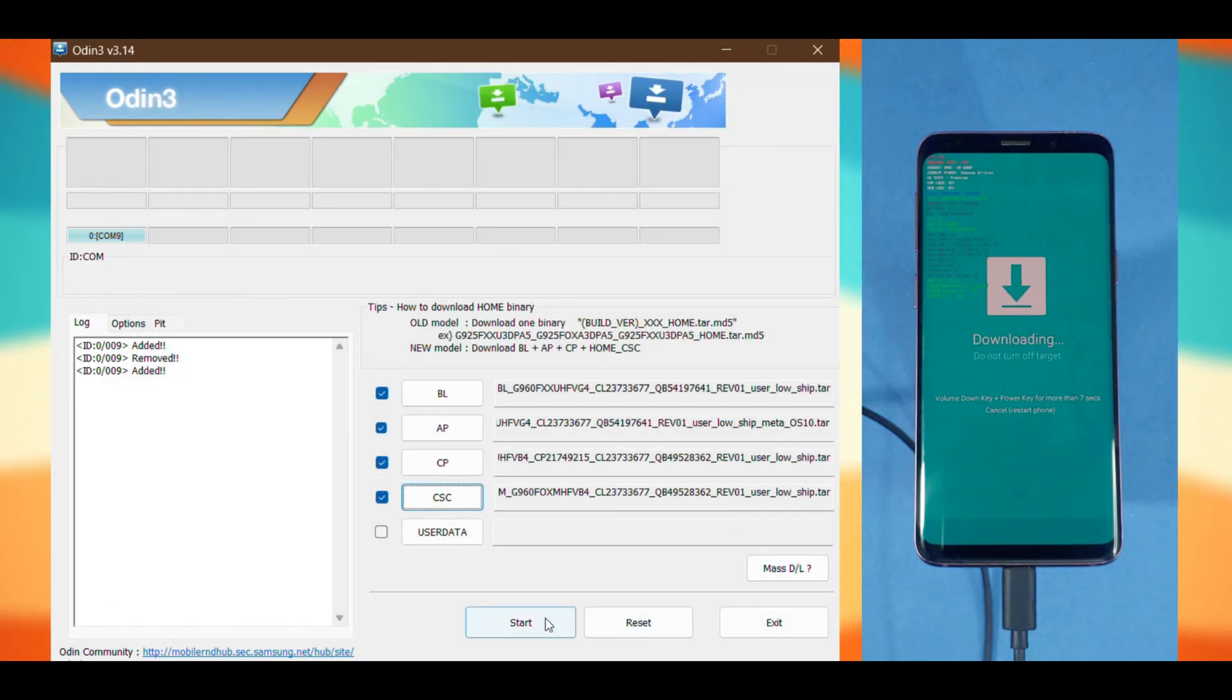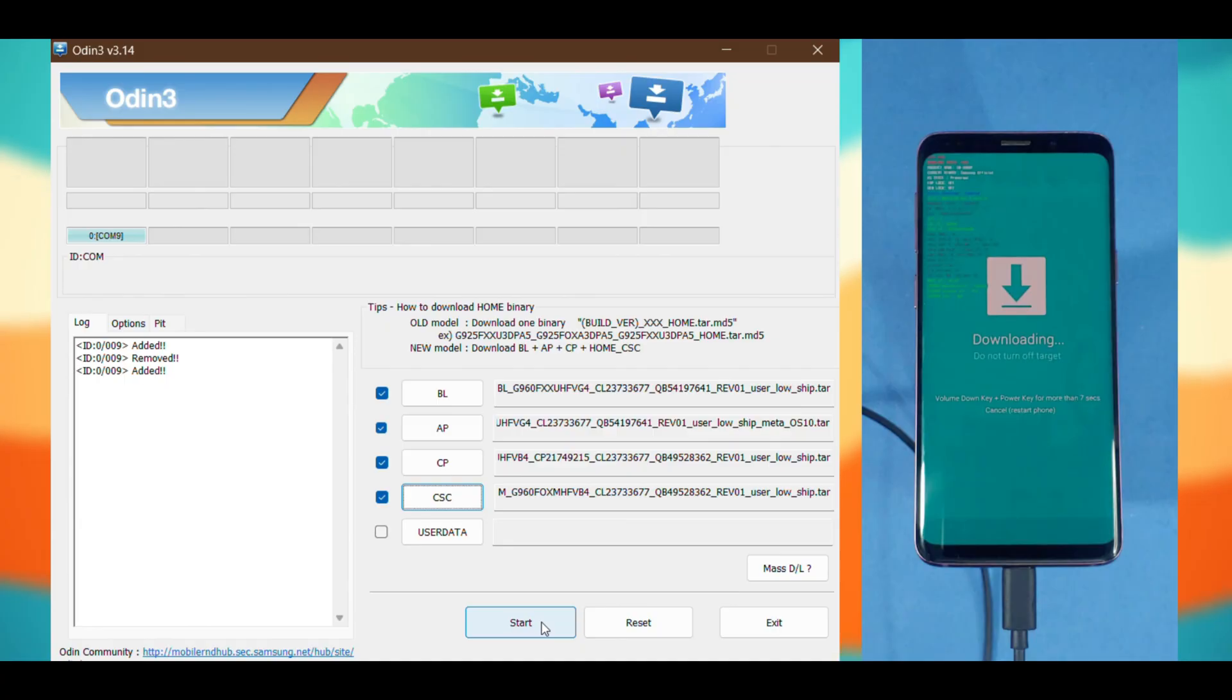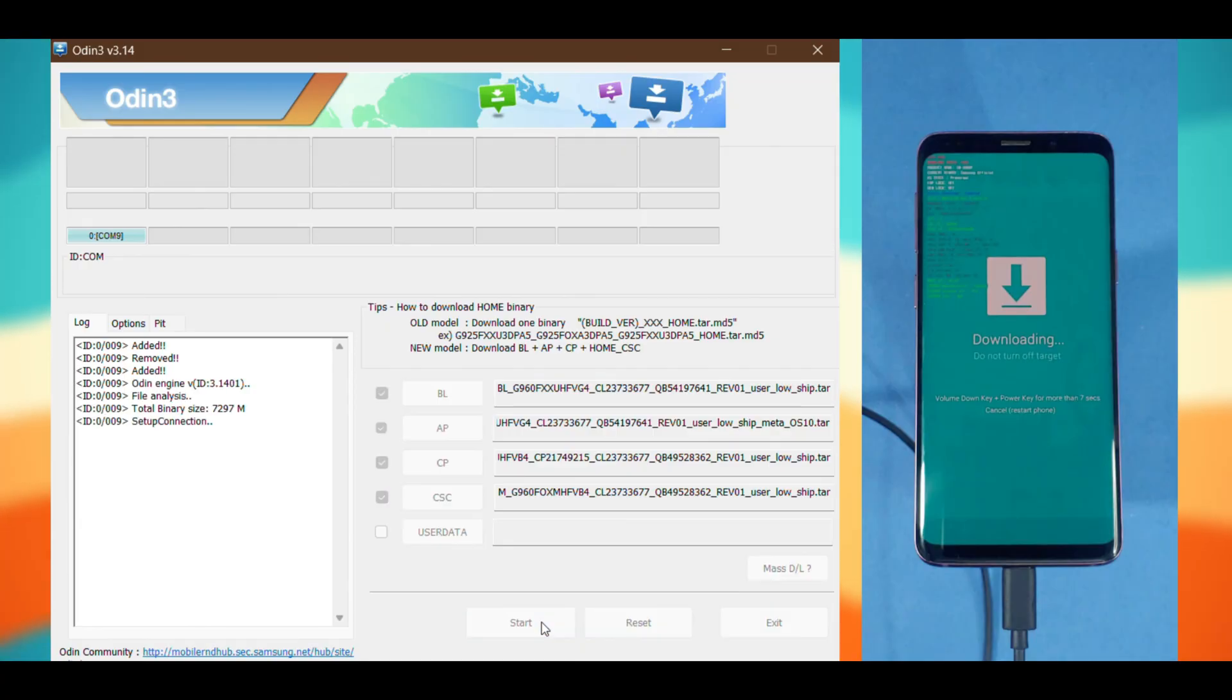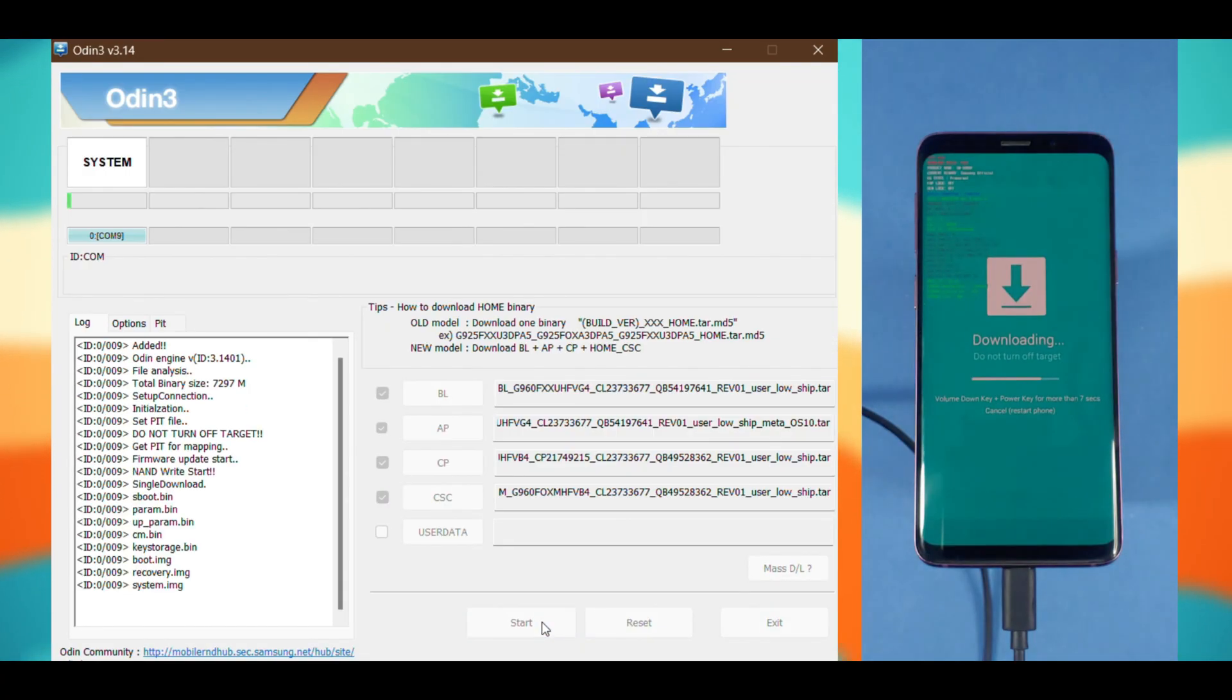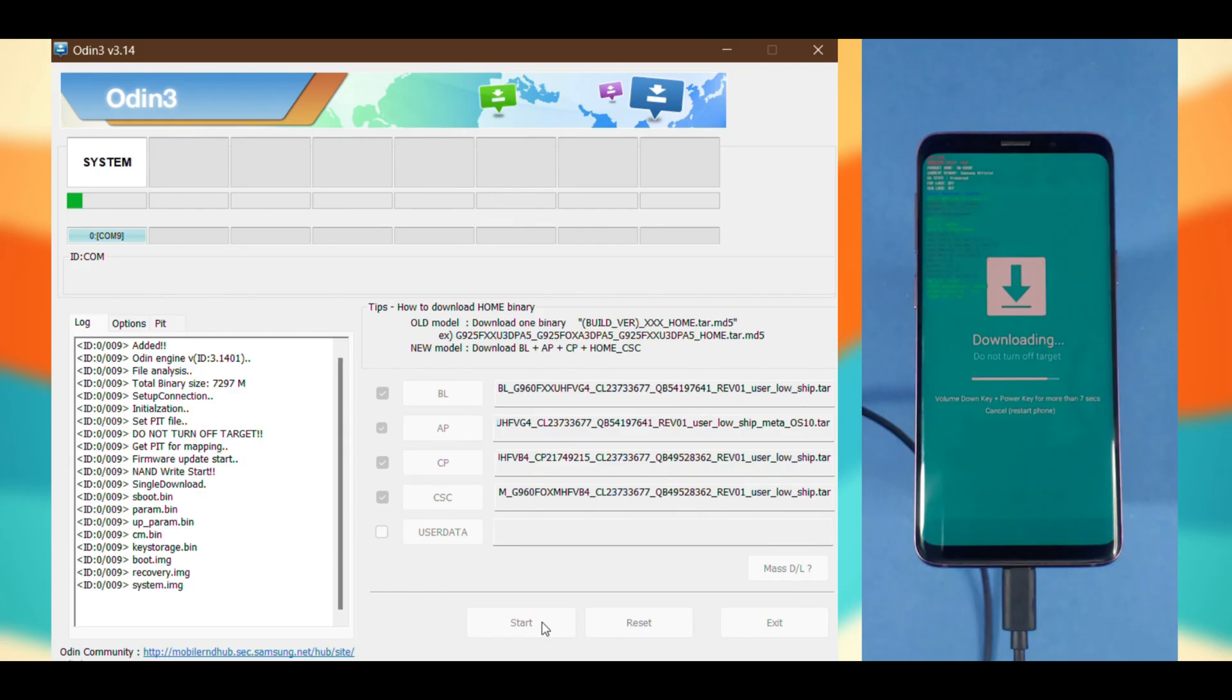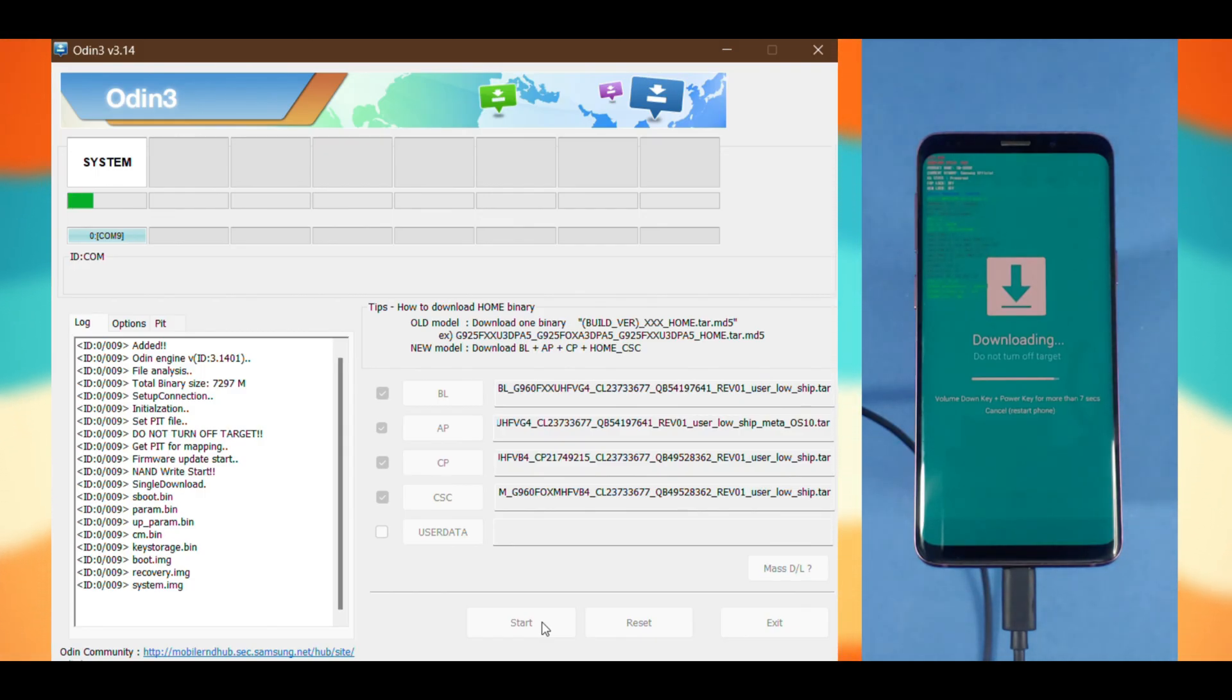Once it's loaded, press start. The process of flashing the firmware has begun. During this process, wait patiently and don't do anything like disconnecting the cable.